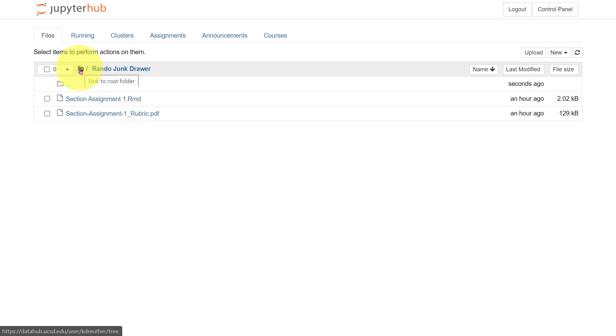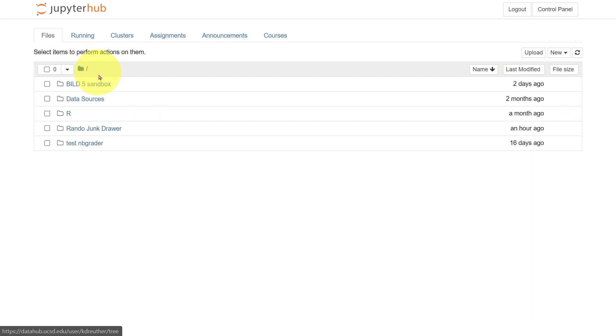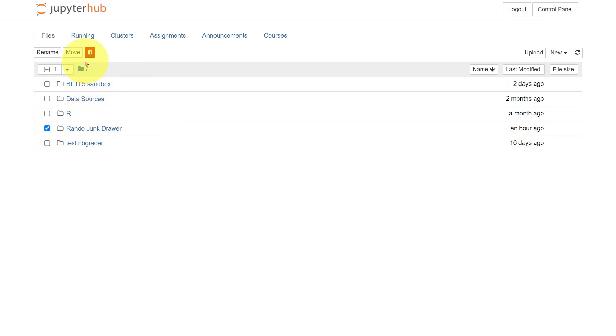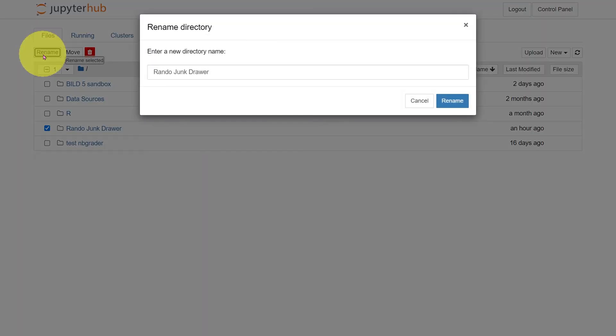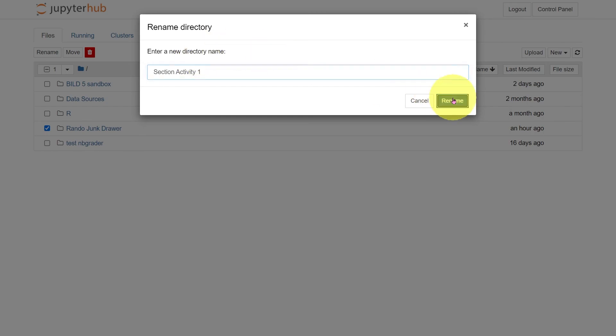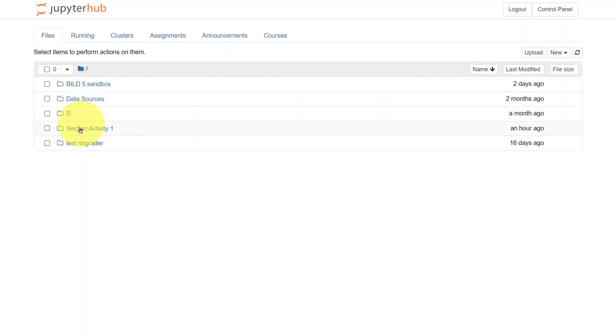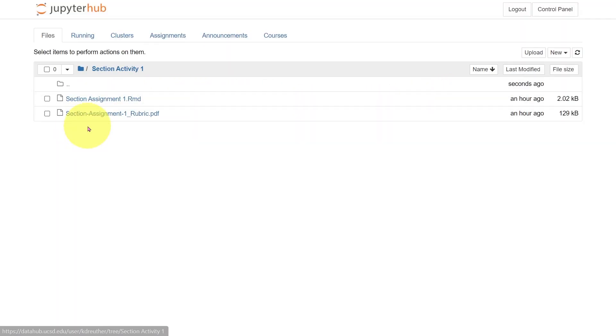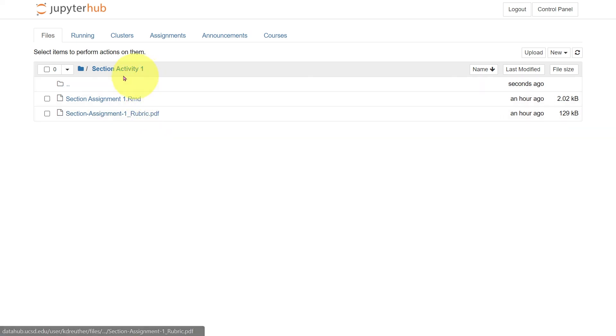To go back up, hit this folder, and this goes to the root, the previous parent folder of RandoJunkDraw. I will select that folder, and now I have a couple of options. I can move it, I can delete it, or I can rename it. So I'm going to rename it SectionActivity1. Go ahead, rename, and it has now changed the name. Everything inside is still the same.